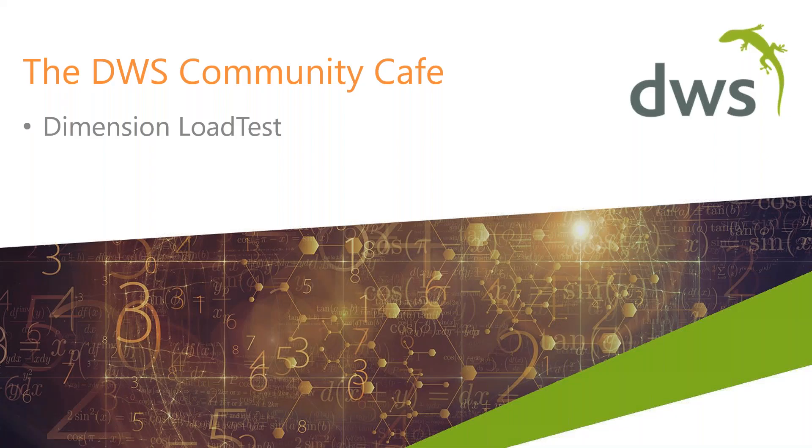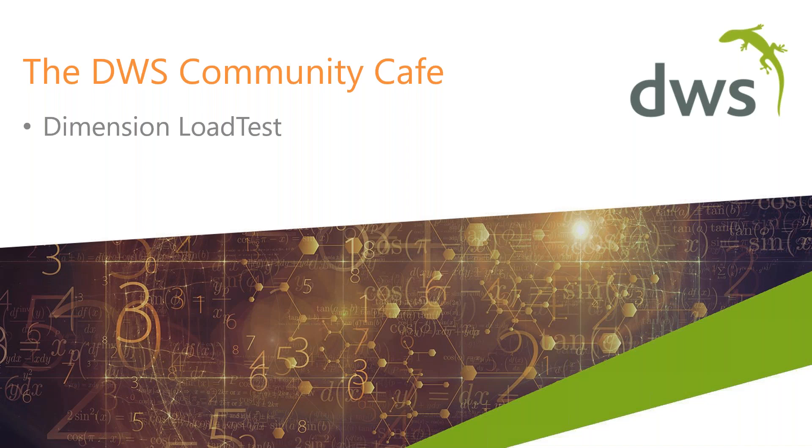Good morning, good afternoon, everyone. Just wanted to say welcome to the DWS Community Cafe. We created this series just to give our customers the opportunity to make the most of your investment in the Dimension product suites. So we want you to look at this as interactive as possible so that we can help you in your daily job really understand how to get the most out of the Dimension products.